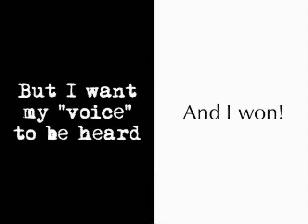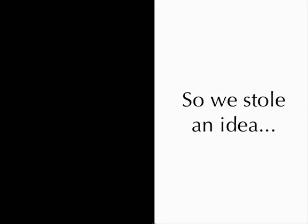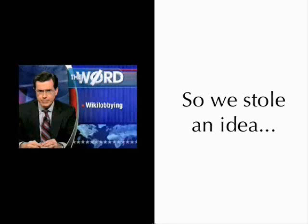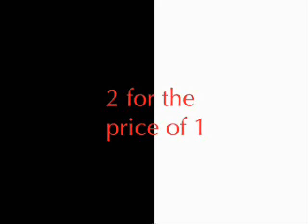But I still want my voice to be heard. So we stole an idea from one of our favorite intellectuals, Stephen Colbert. He has an approach called the word, where he has a speech accompanied by text alongside of him. And this text is in somewhat of a different voice, sometimes agreeable and sometimes disagreeable. And using this technique in our talk, you are going to get two for the price of one.